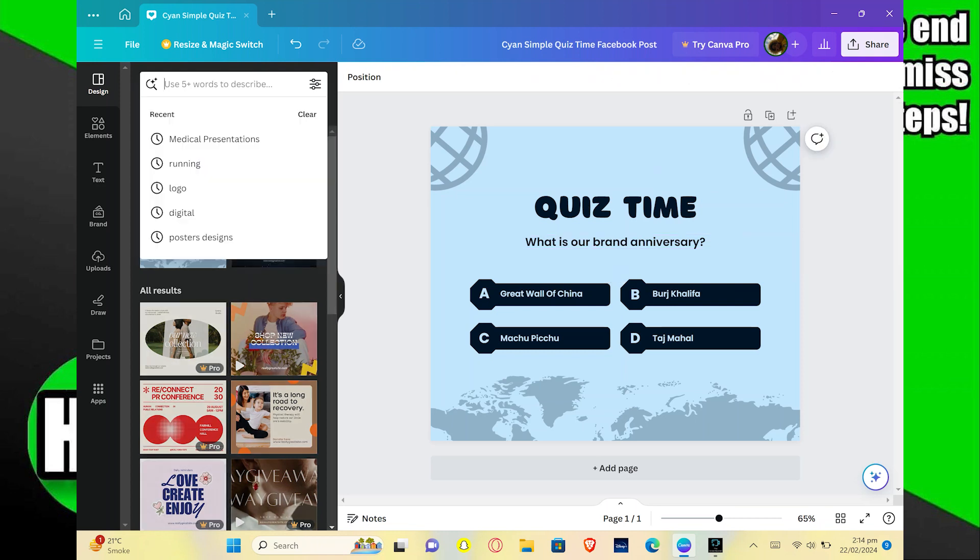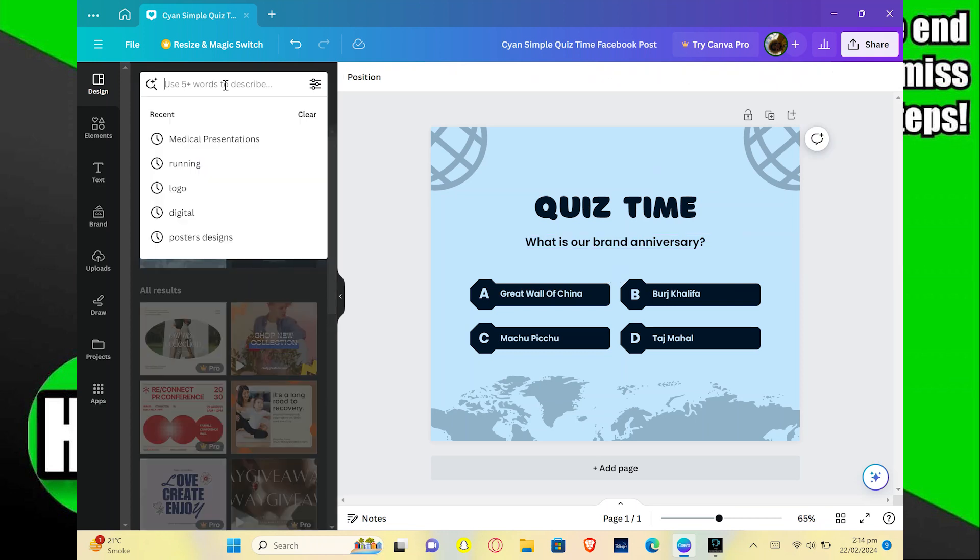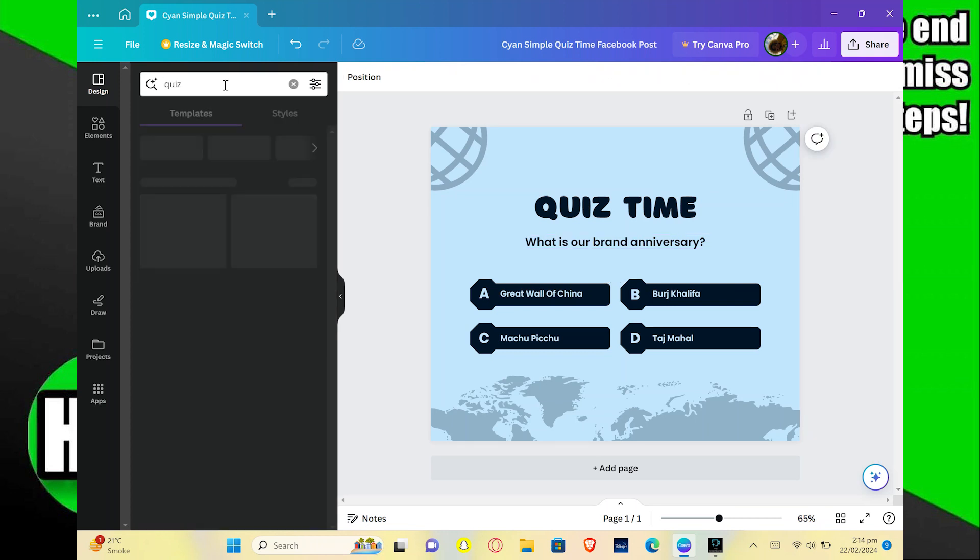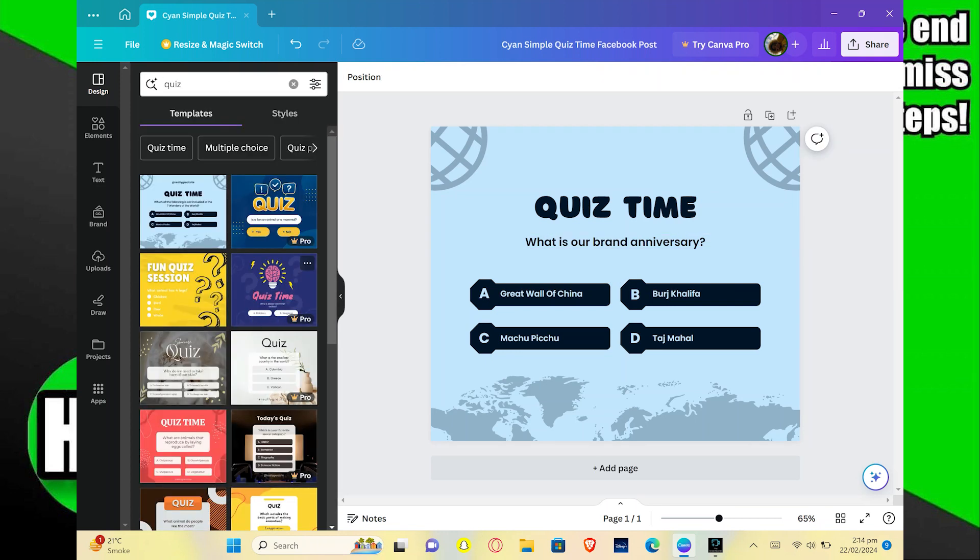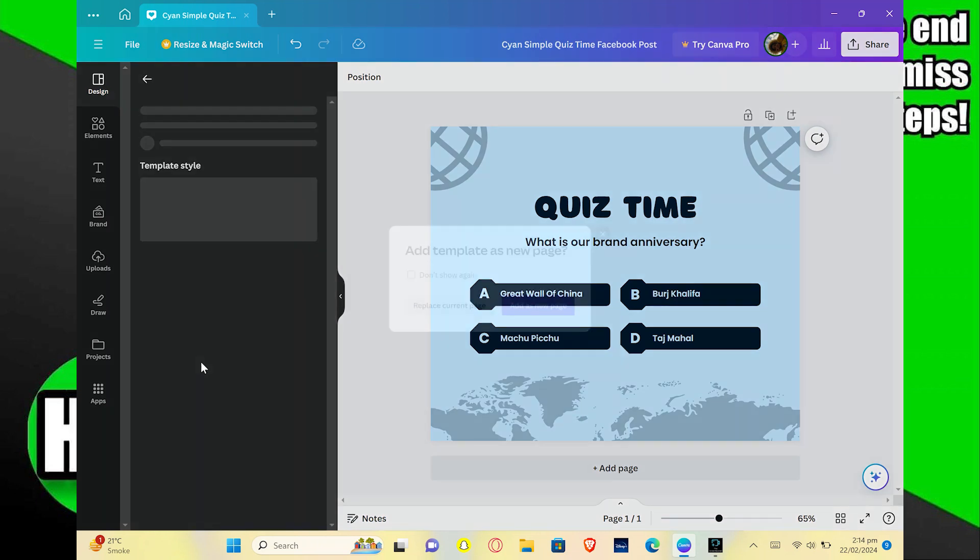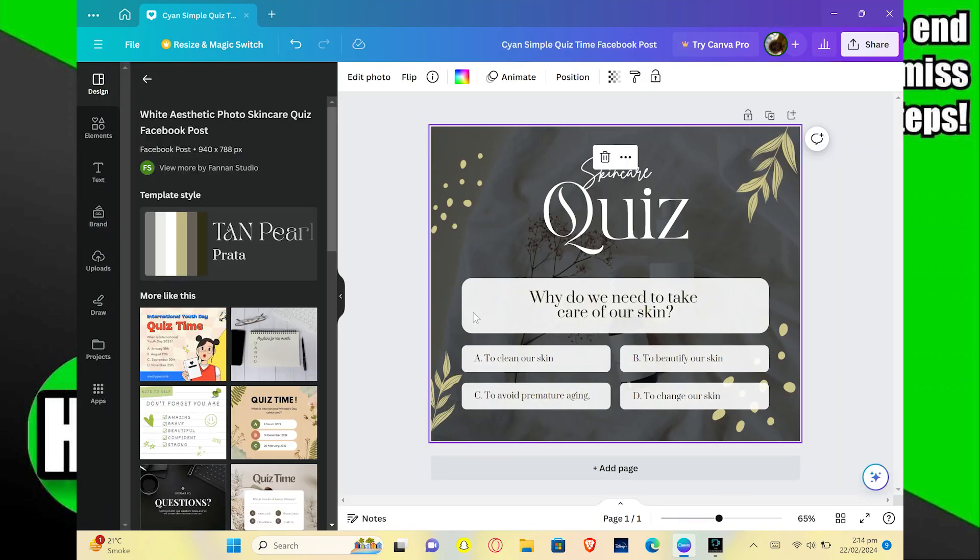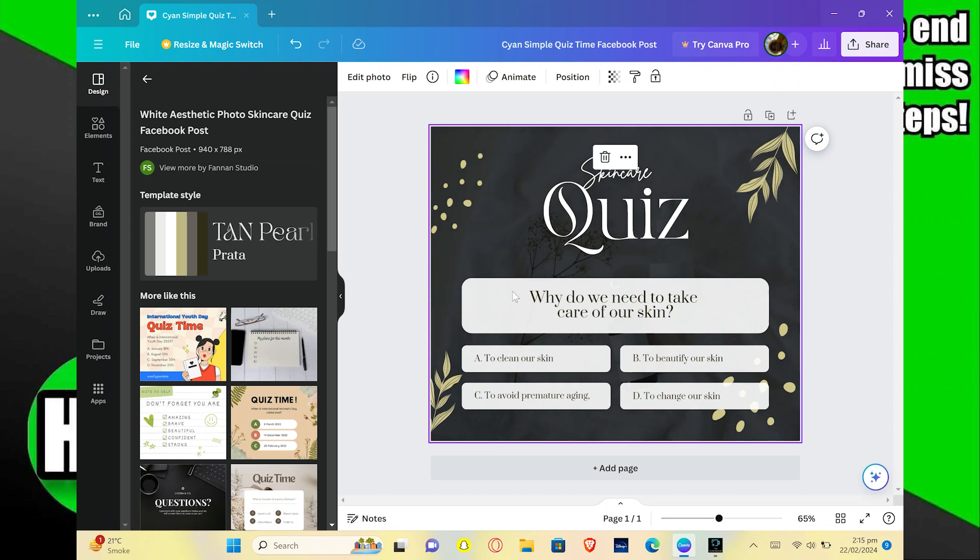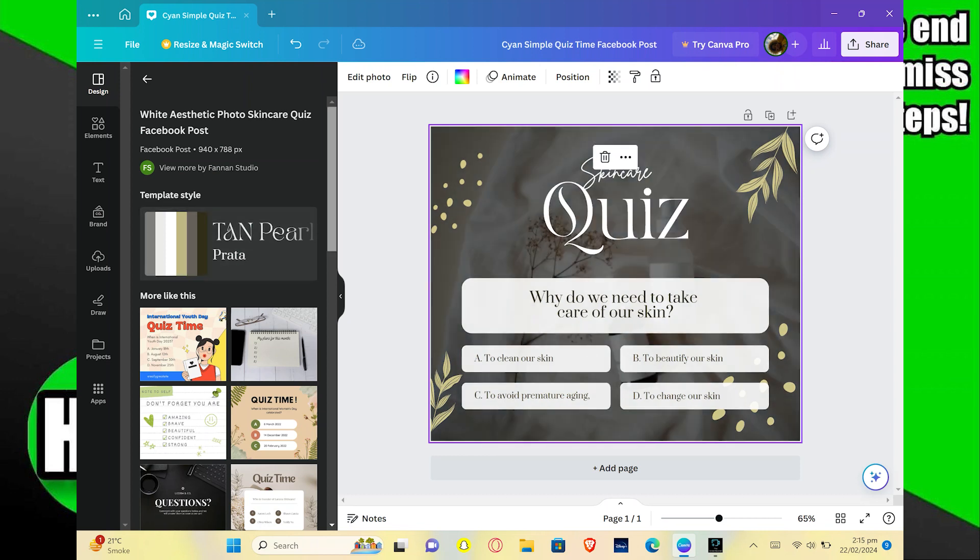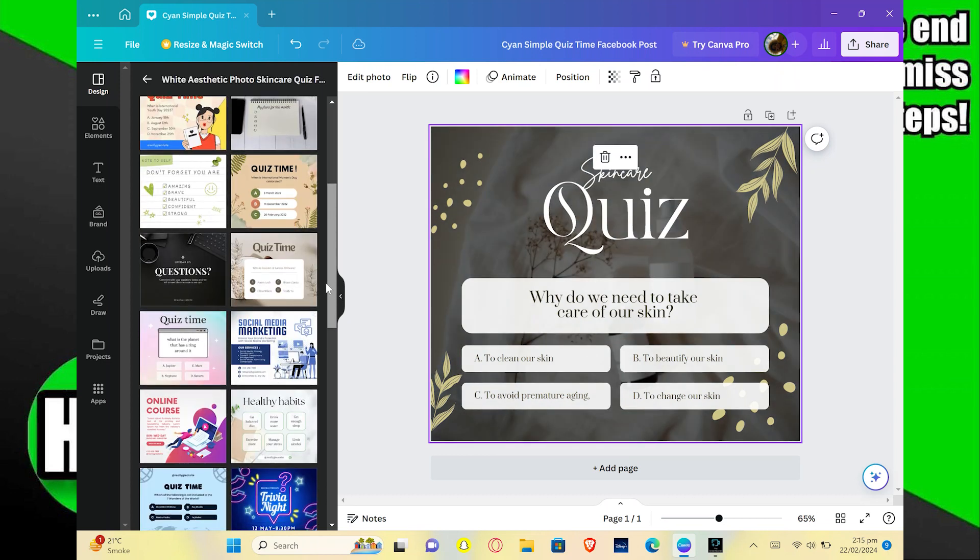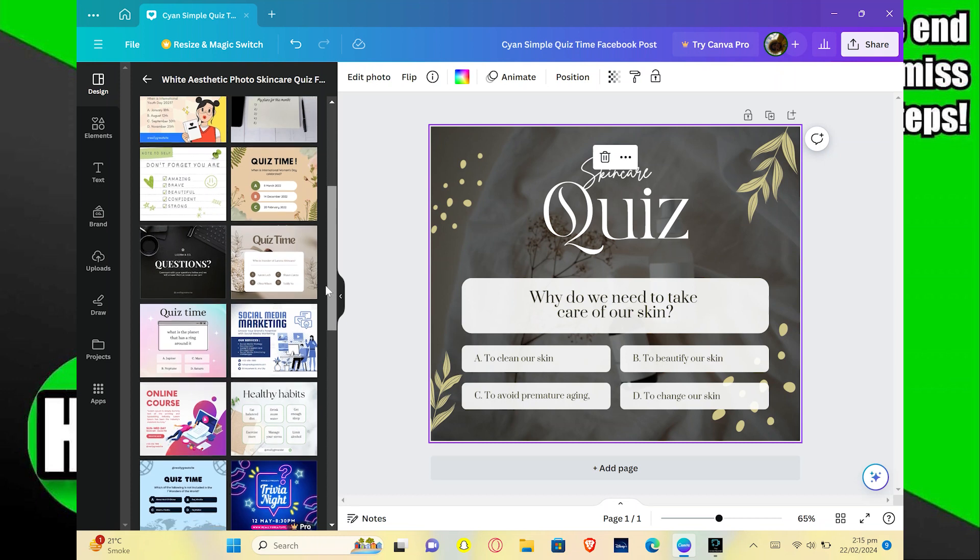Now go to the search bar. Search for quiz again. You can select more designs for your quiz as well. After selecting a new design, you can add a new page or replace the current page. Now you can see that our new design has been added.